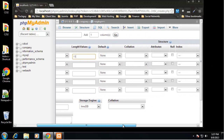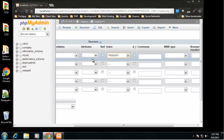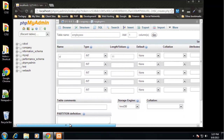We need to scroll over because for the ID we need to do two things. First, set its index to Primary — this is the field we use to identify our employees. Second, check AI, which stands for Auto Increment. That means when we insert a record and don't provide an ID, it will automatically increment to the next available number. So if we have three records and insert a fourth without specifying ID, it'll automatically be four.